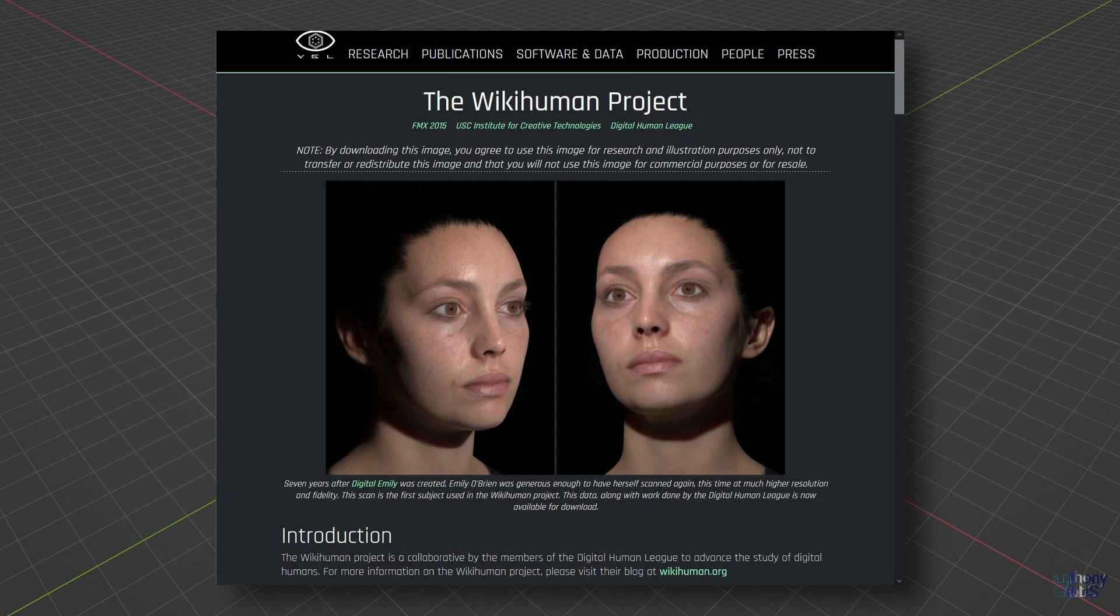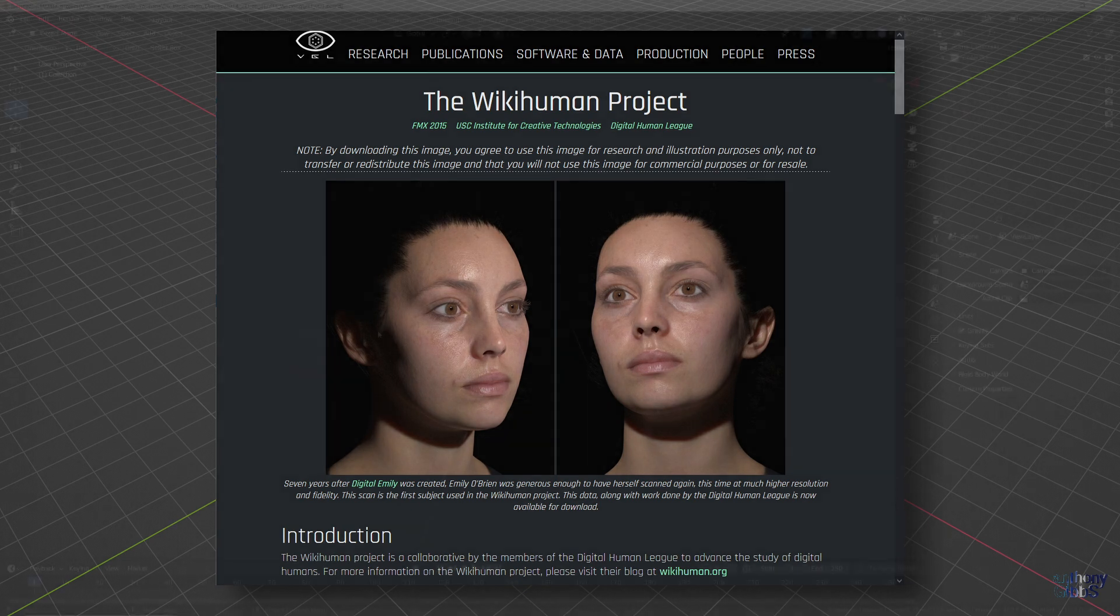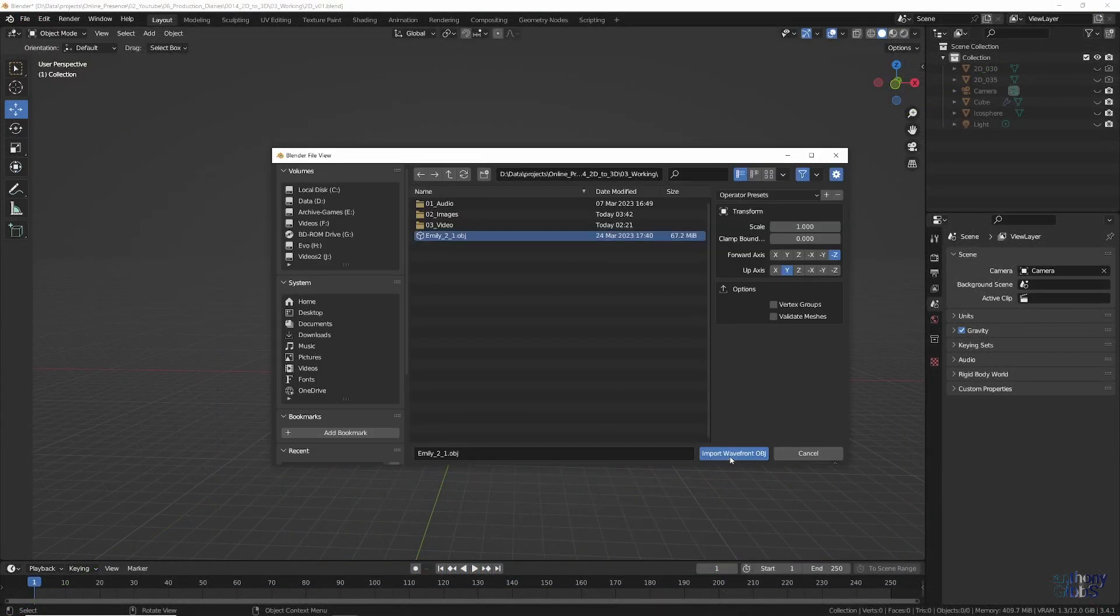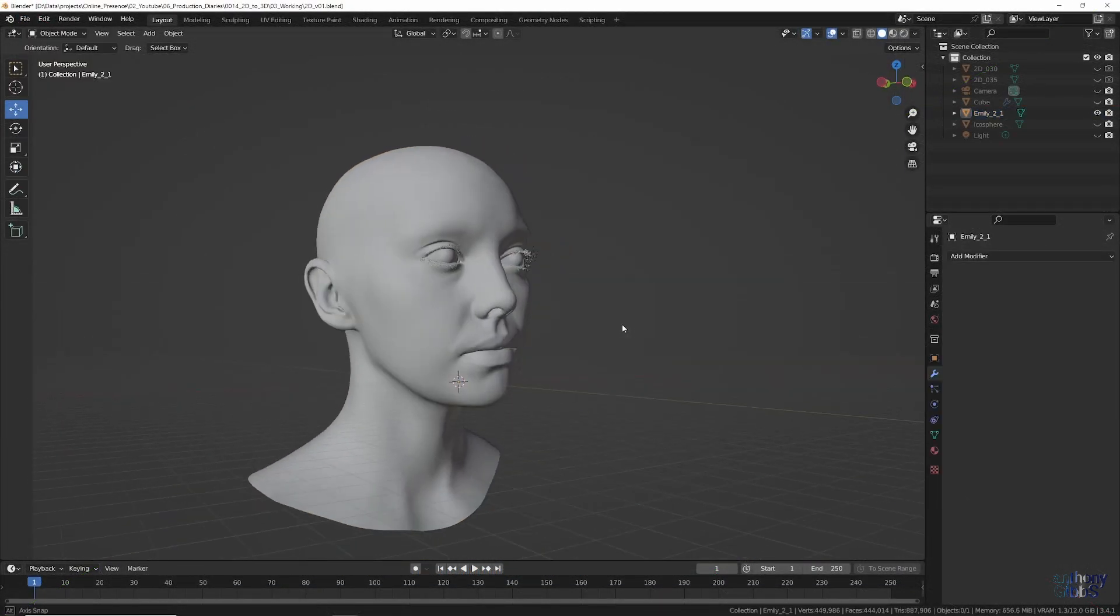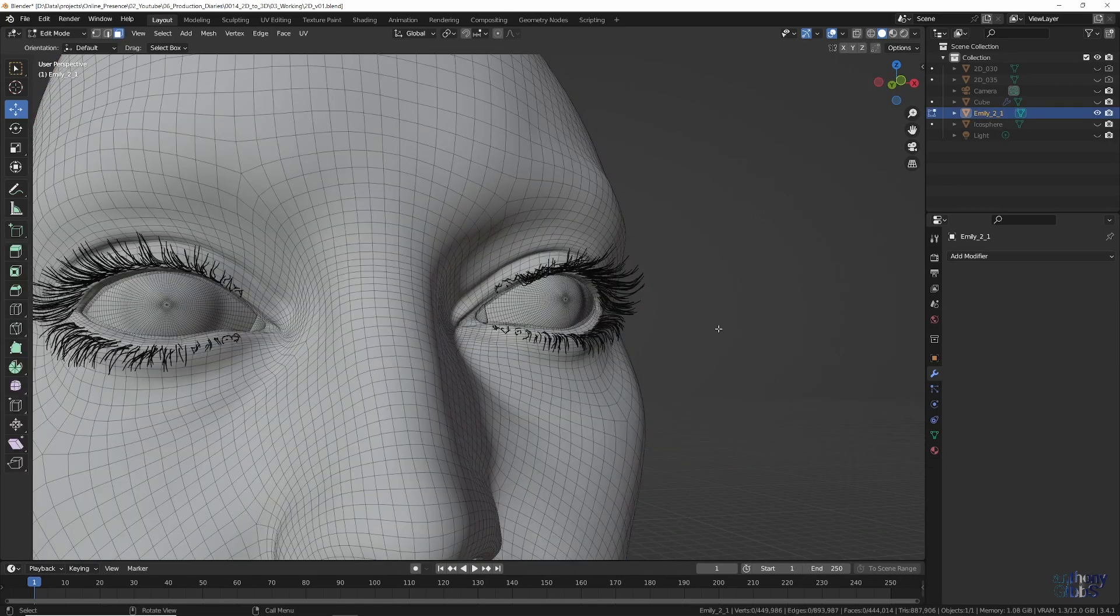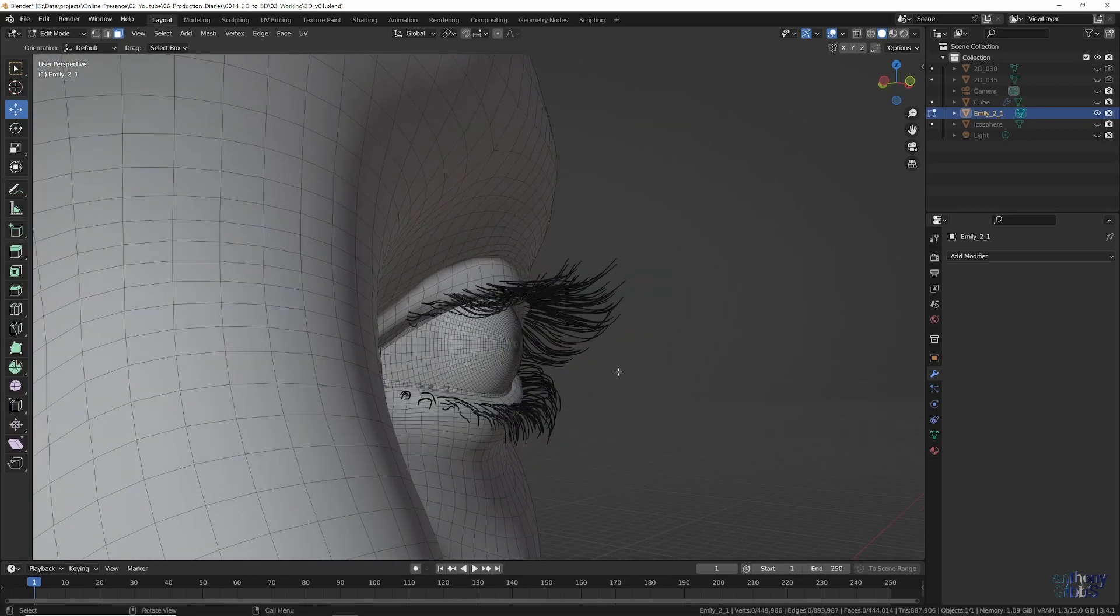Instead, you can download a 3D scan of a face, link in the description below, and use that as a basis for your polygon model.